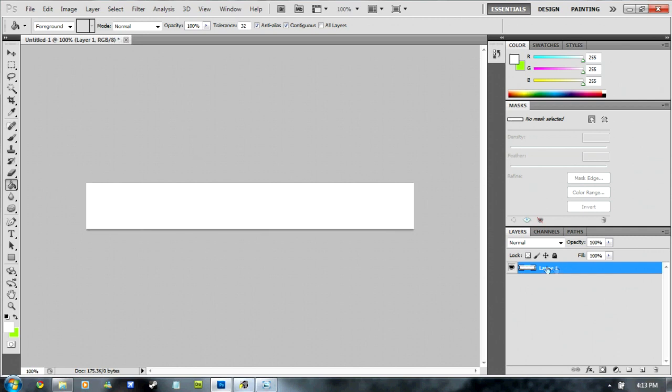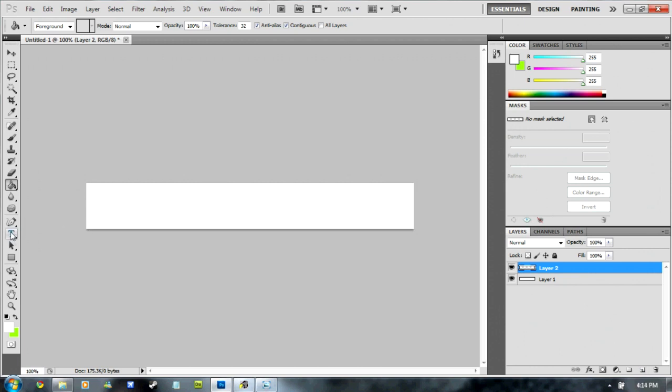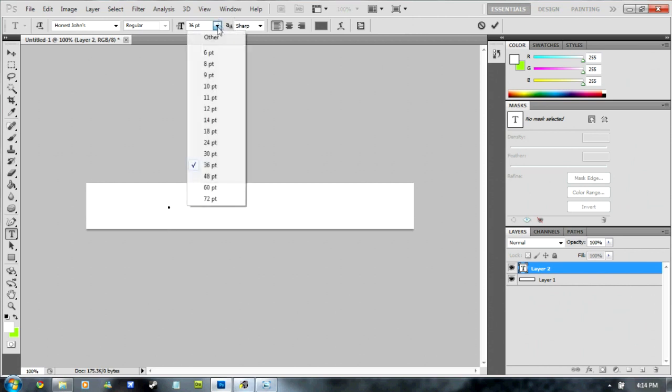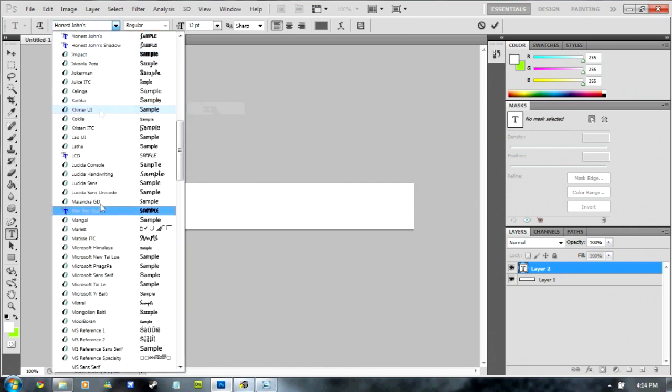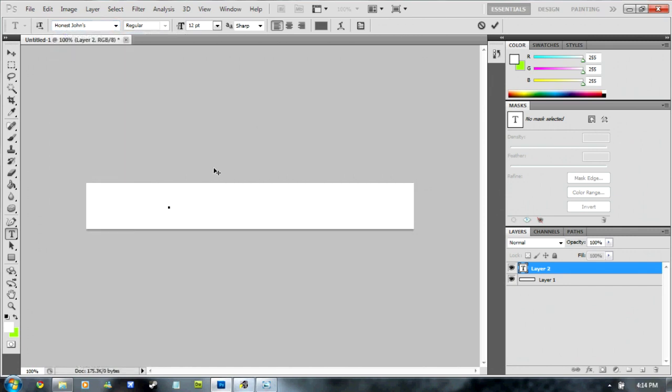This is layer 1, pretty much the background image. Now you're going to make a new layer for your text. Go to the text tool and click on where you want to start it. Choose your font style and type in what you're going to have.